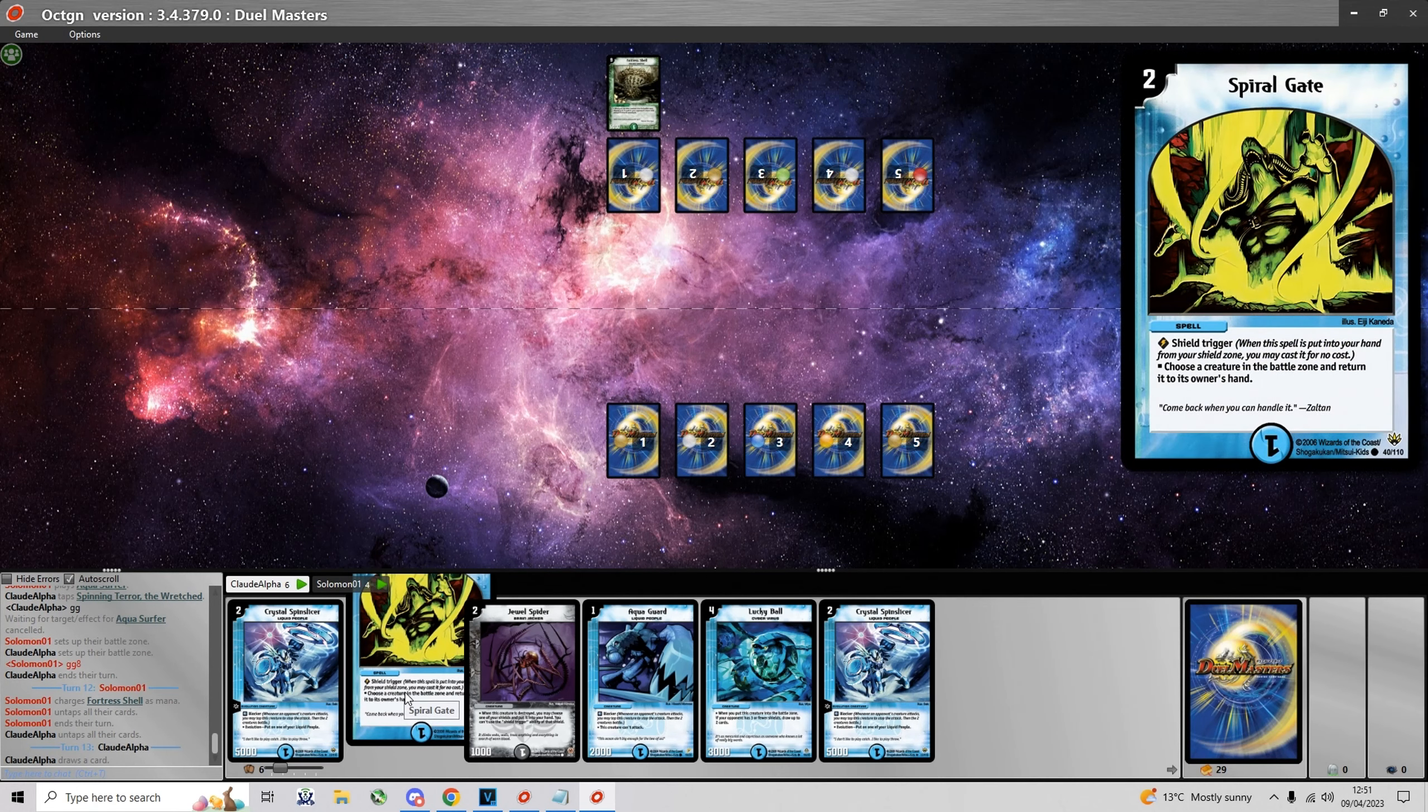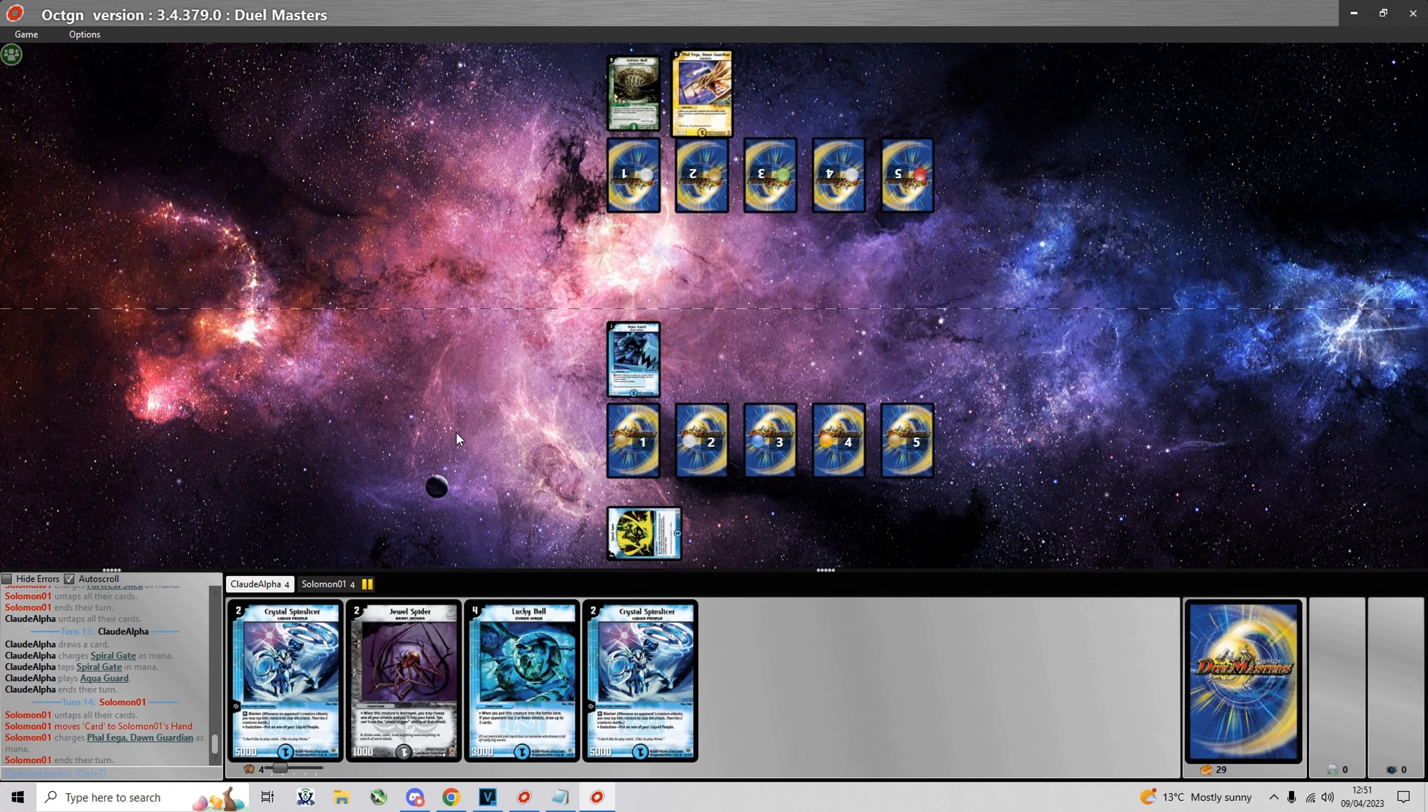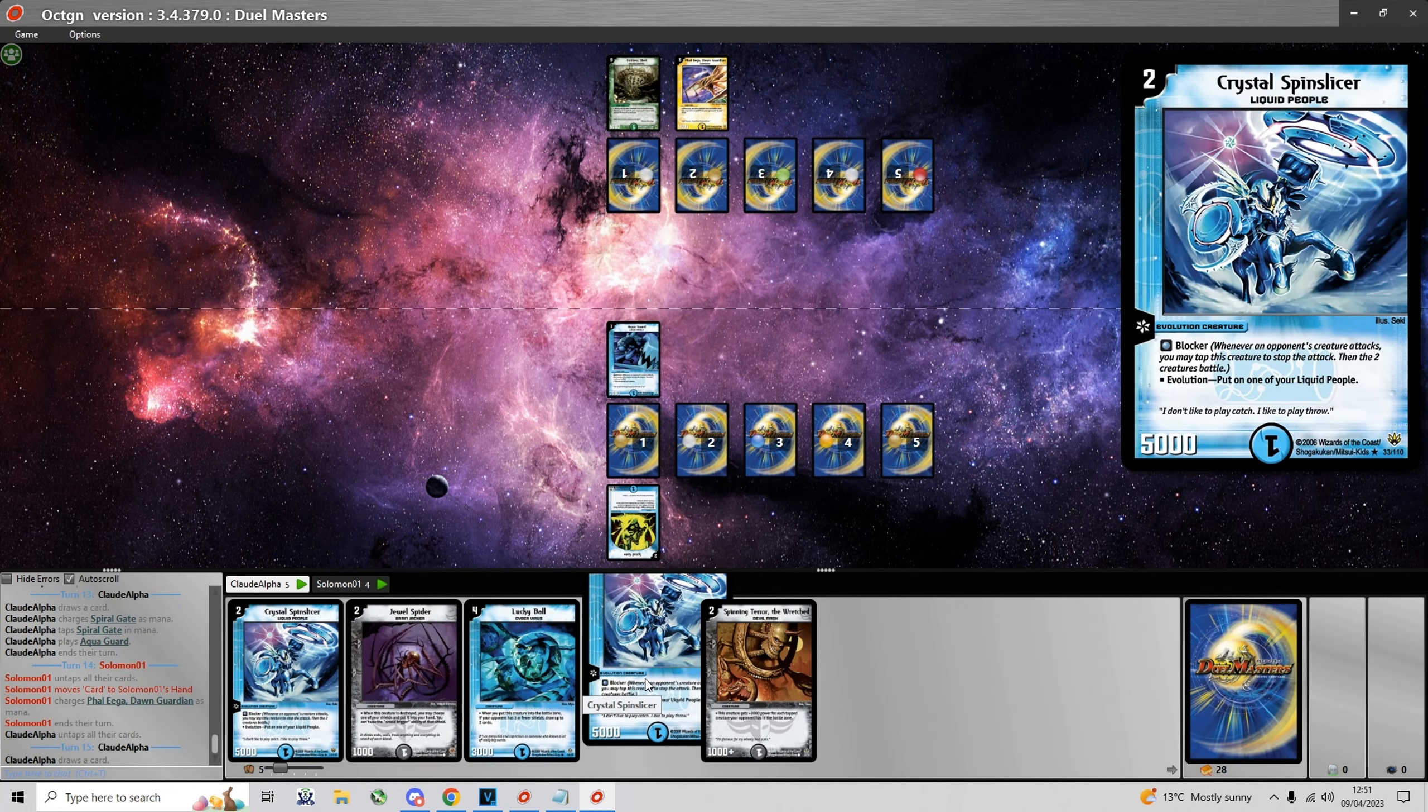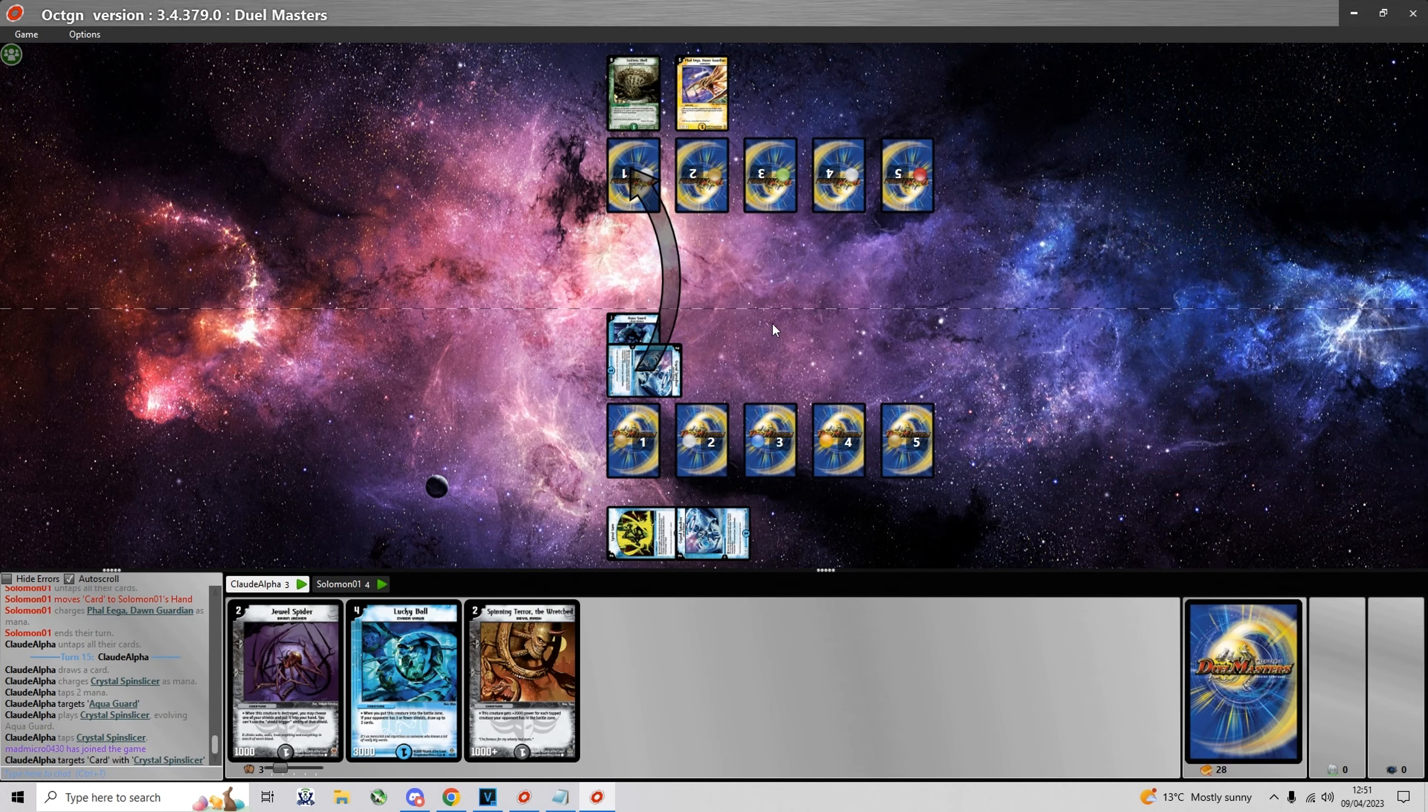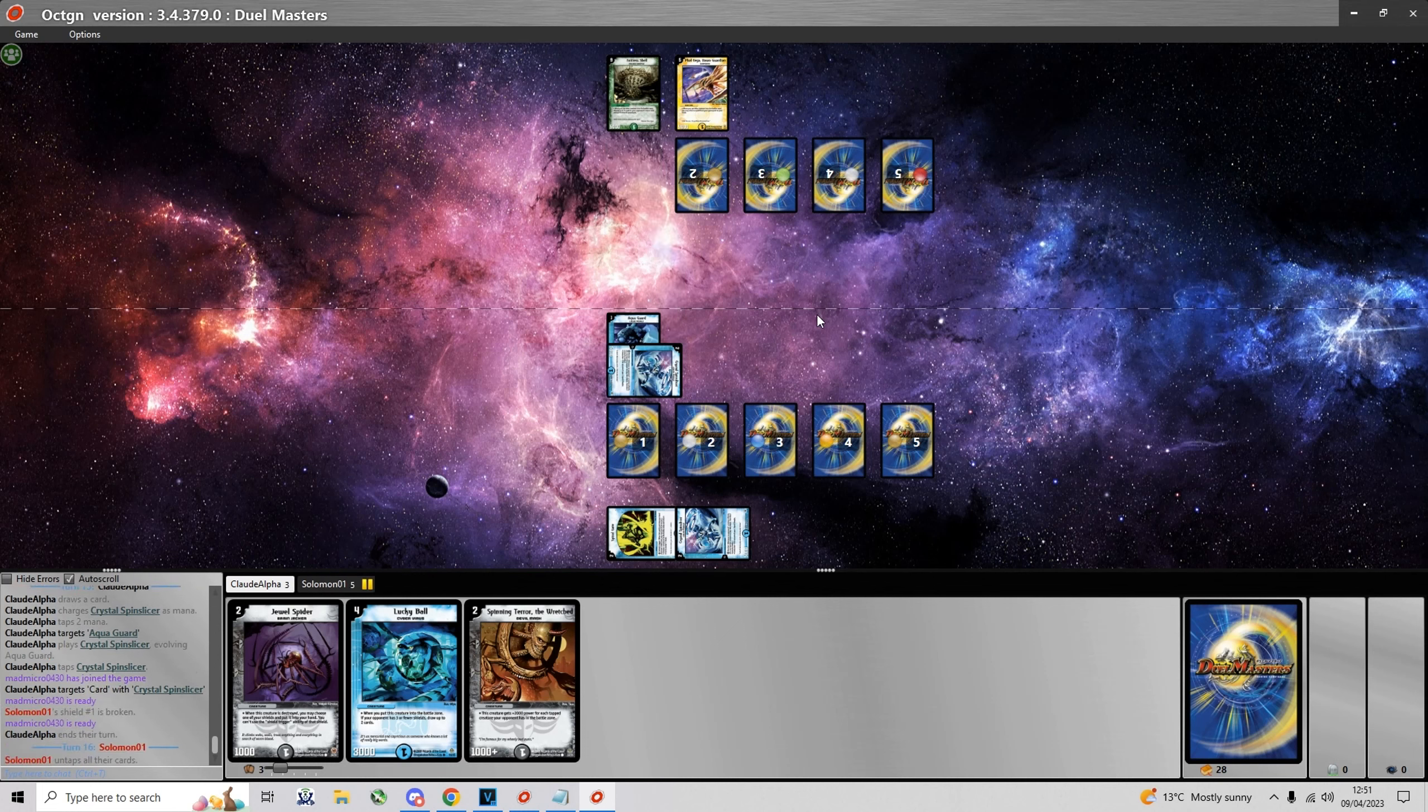I get to see both Aqua Guard and Crystal Spin Slicer in hand which means I can go very aggressive. I'm gonna charge one of the Spin Slicers because I have a second one. So I'm already breaking a shield on my turn two.